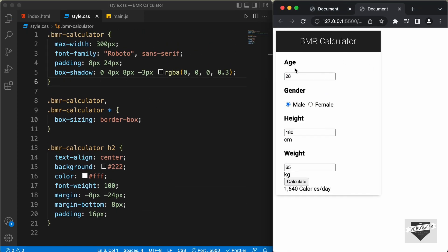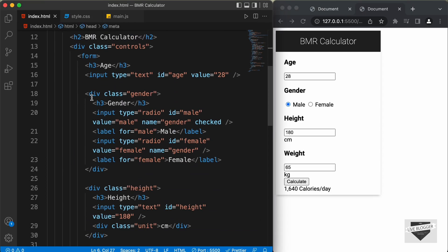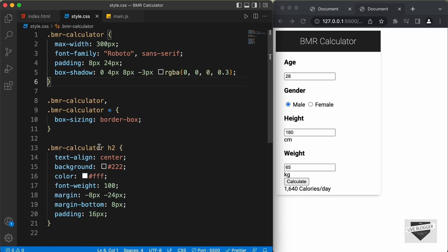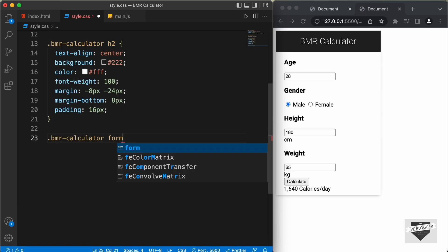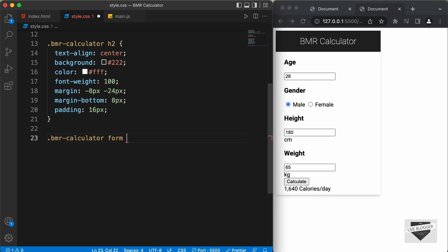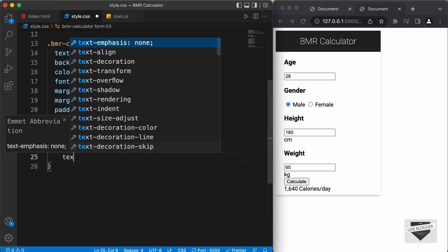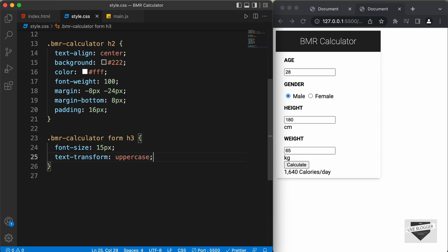Now, the next thing we need to do is style all these headings. For those headings, we have an h3. Inside the form, we have this h3 for age, gender, and so on. So, let's target .bmrcalculator form h3. Let's set the font-size to 15 pixels, text-transform to uppercase, and a margin of 16 pixels top, 0 right, 10 pixels bottom, and 0 left.